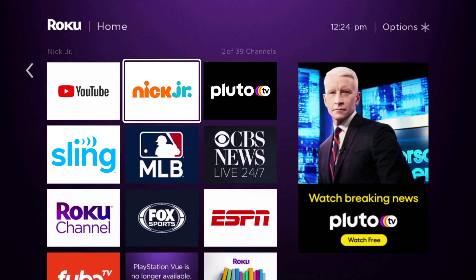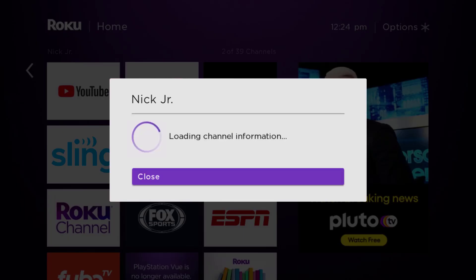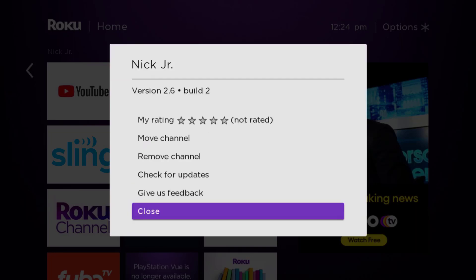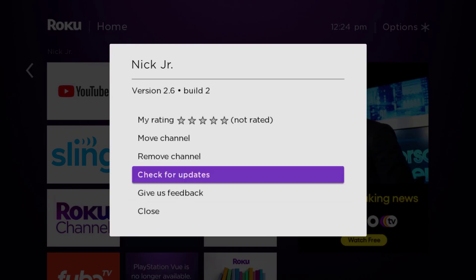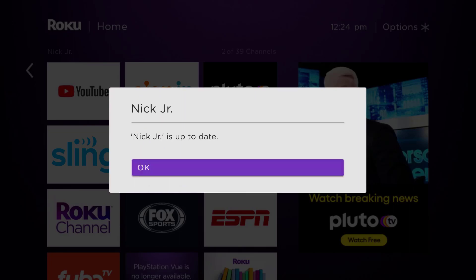Once the app is highlighted, press the star button on your Roku remote to open the options menu. It's loading the channel information and then eventually it will pop up with a menu. We're going to go up and click where it says 'Check for Updates' to make sure you're running the latest version of the app.